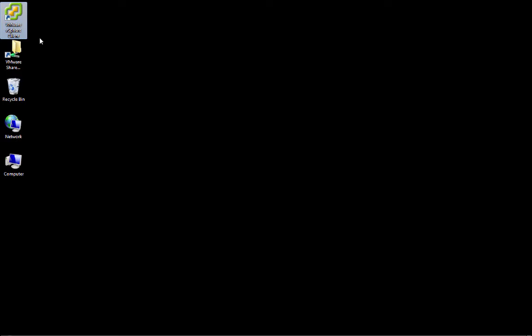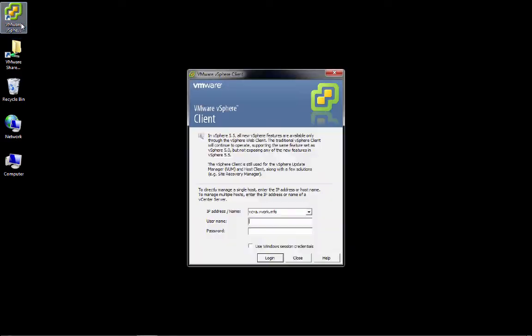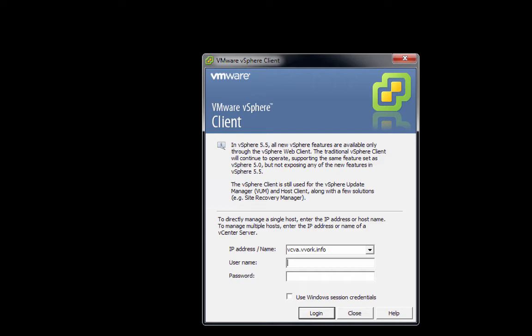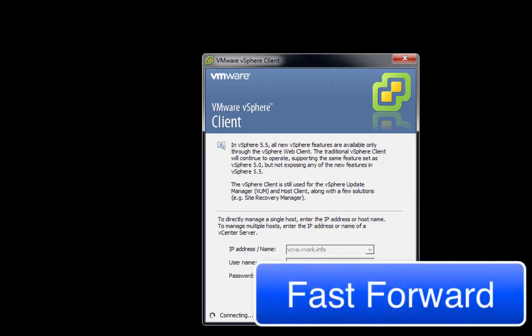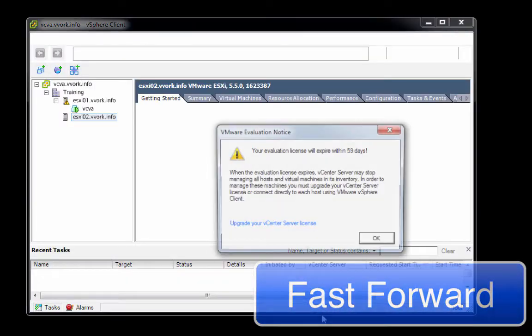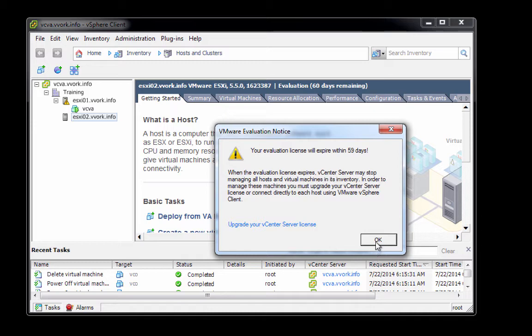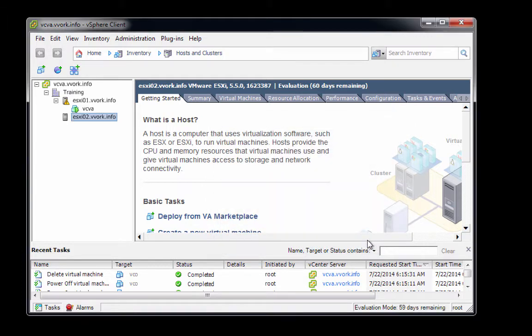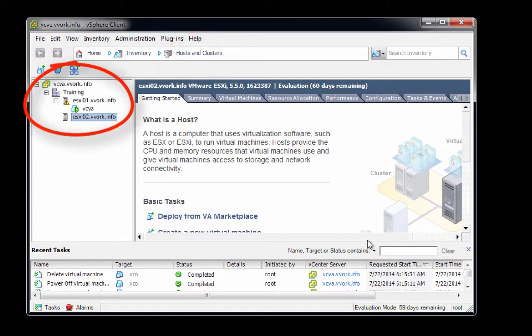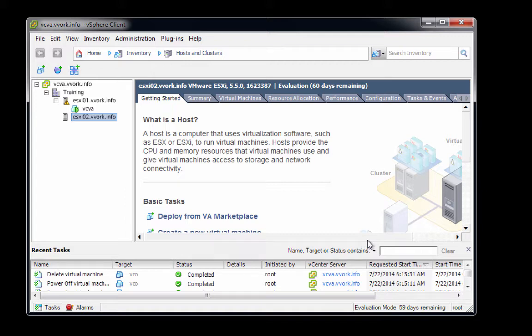To begin, we will double-click the vSphere client and log into the vCenter virtual appliance as the account root with the password VMware1!. I'm using the 60-day evaluation mode, so we have a message here. As you can see, I'm in hosts and clusters view with the vCenter inventory expanded. Highlighted here is ESXi-02, which is the host on which we're going to deploy the VCO virtual appliance.